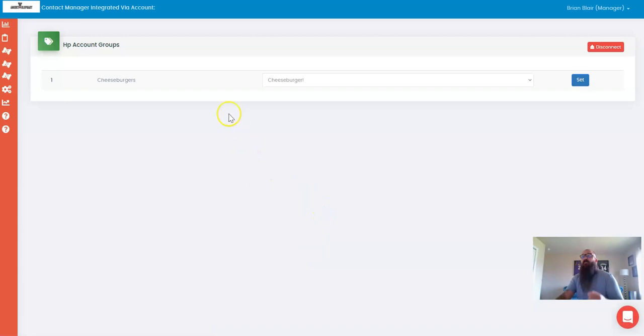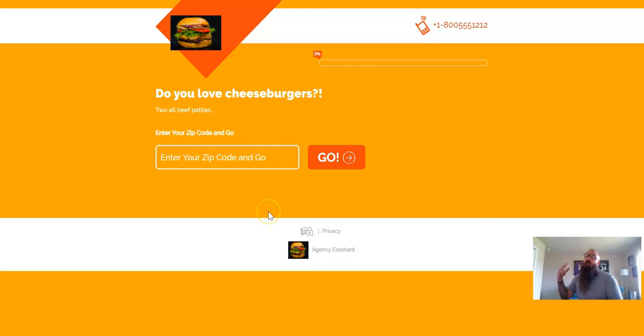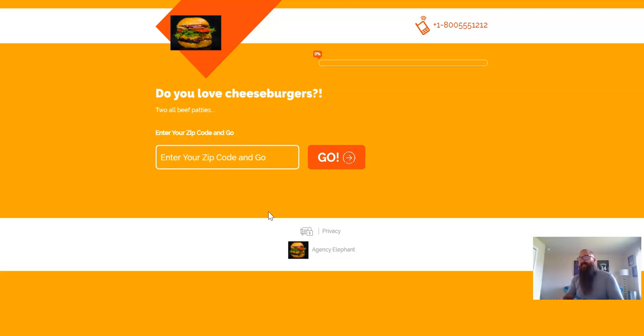Start to finish, when someone uses this form and fills out all their information, it will automatically take that person, import them into Agency Elephant, add them to the Cheeseburger group, which triggers the instant text message drip.